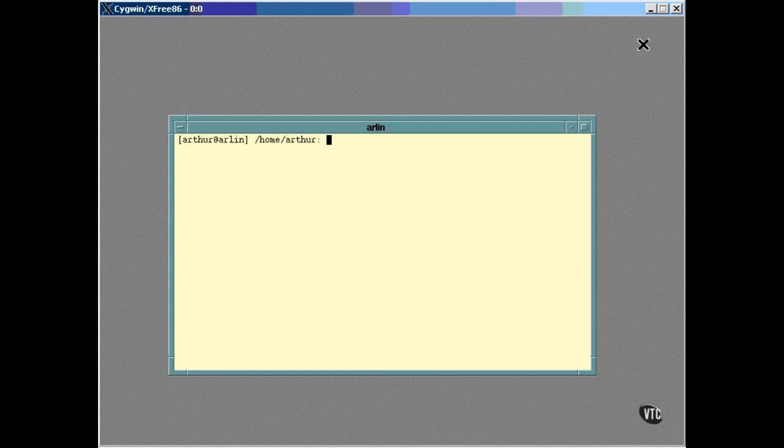Every program run in a Linux environment, whether it's a script or whatever, begins with three files open. They're called Standard In, Standard Out, and Standard Error.